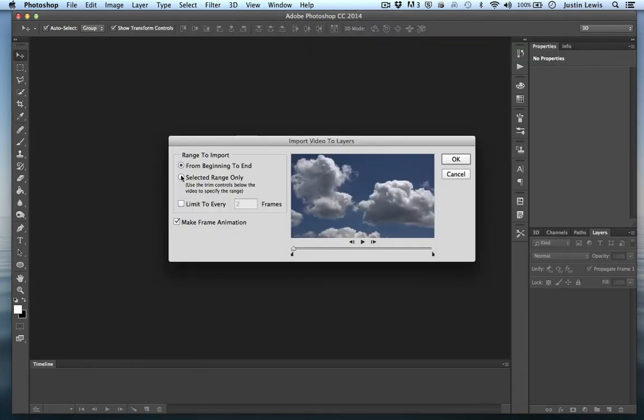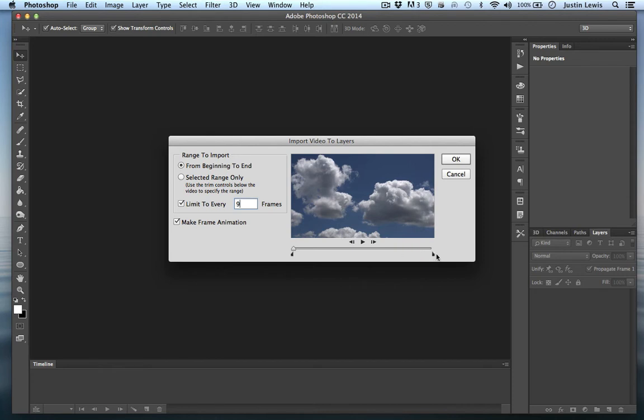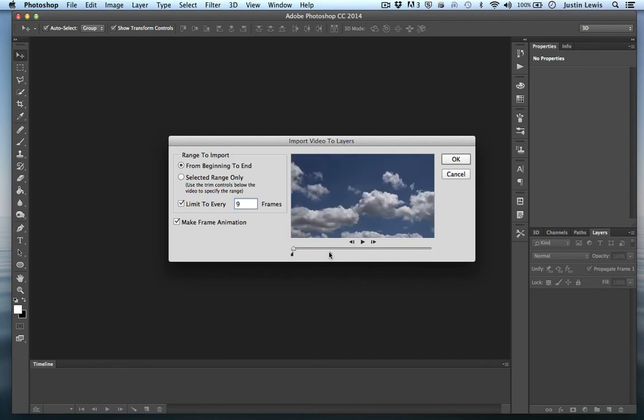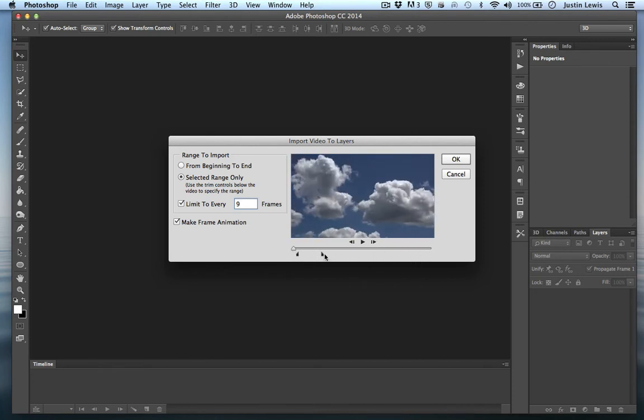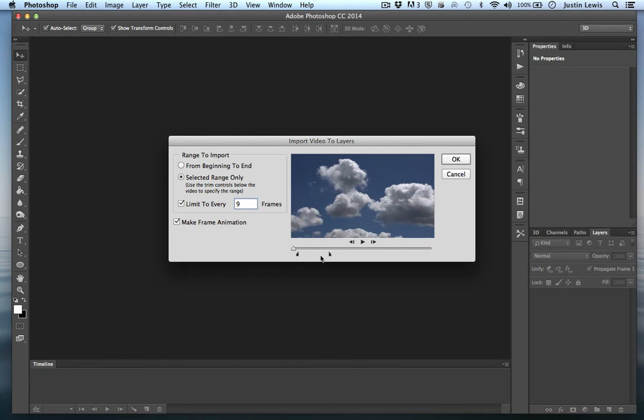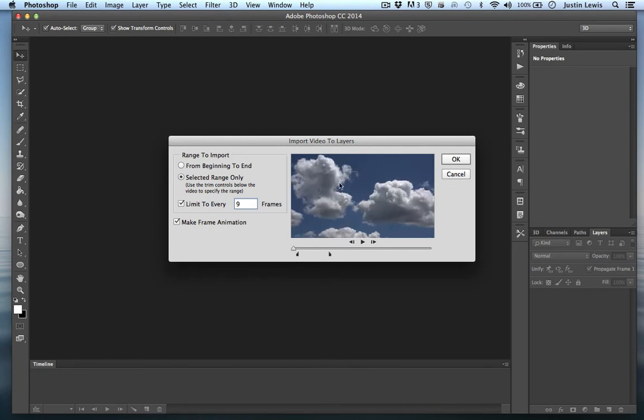I'm going to limit to every nine frames. We'll make this move rather quickly. It doesn't need to move that smoothly for this to work. I'm going to trim this area to like right there. Let's go ahead and hit okay.